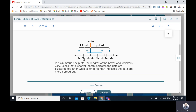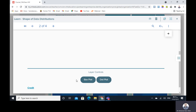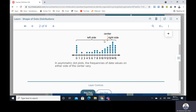In this dot plot, we have the center here — the median, the first quarter, and the third quarter — but the distance here is greater than the distance here. So they are not congruent. We have the whisker on one side different from the whisker on the other side, so the right side is greater than the left side. In asymmetric box plots, the length of the boxes and whiskers vary. A shorter length indicates the data are clustered together, while a longer length indicates the data are more spread out.